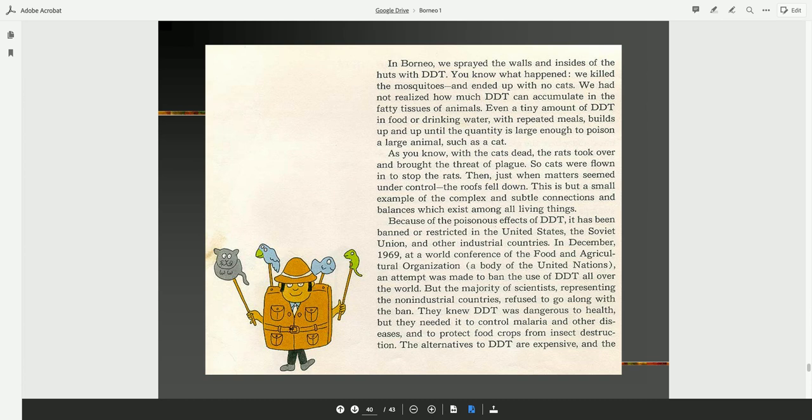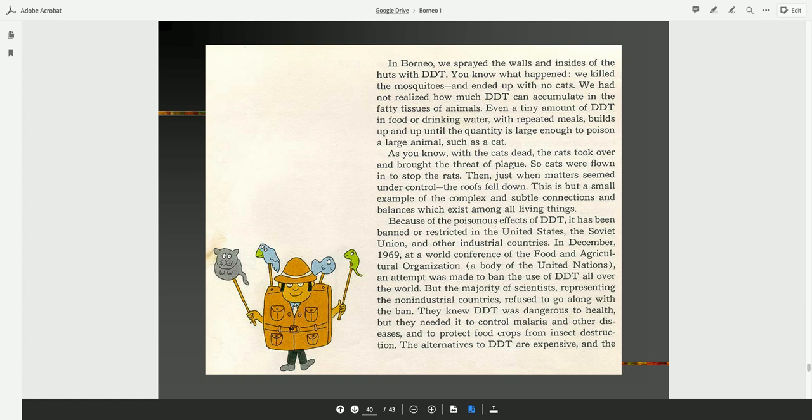We had not realized how much DDT can accumulate in the fatty tissues of animals. Even a tiny amount of DDT in food or drinking water, with repeated meals, builds up and up until the quantity is large enough to poison a large animal, such as a cat. As you know, with the cats dead, the rats took over and brought the threat of plague. So cats were flown in to stop the rats. Then, just when matter seemed under control, the roofs fell down.